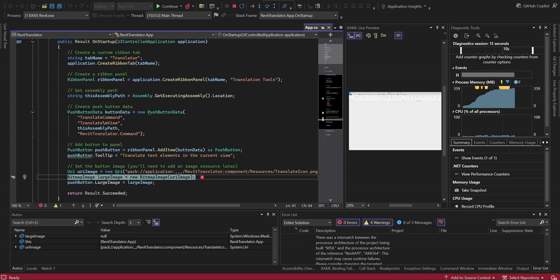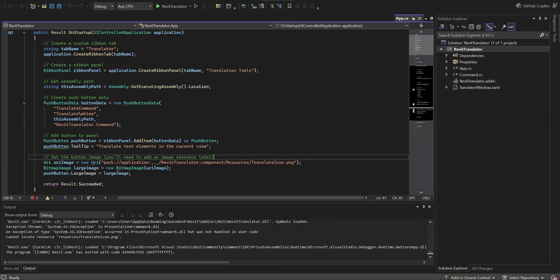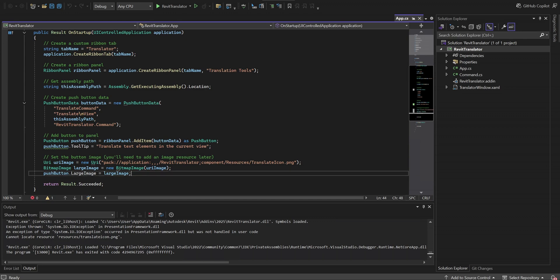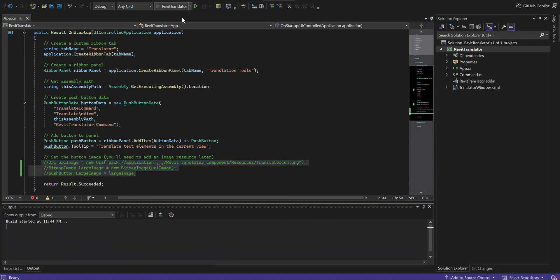Oh, it is missing a thumbnail image. We can add the image later. Let's comment them out for now.